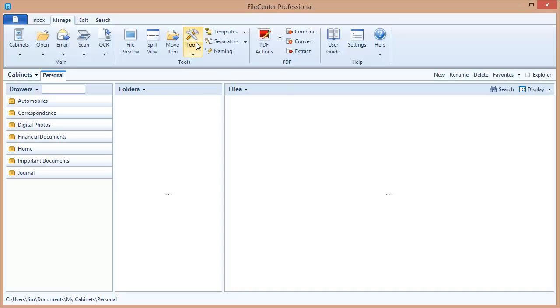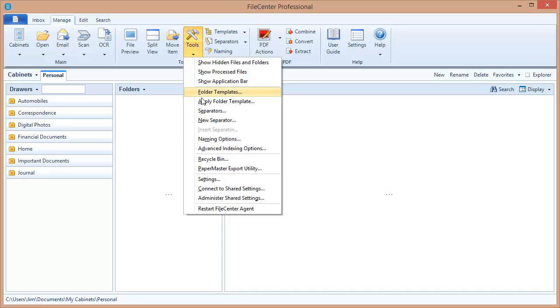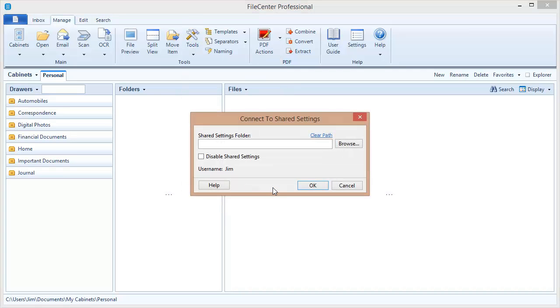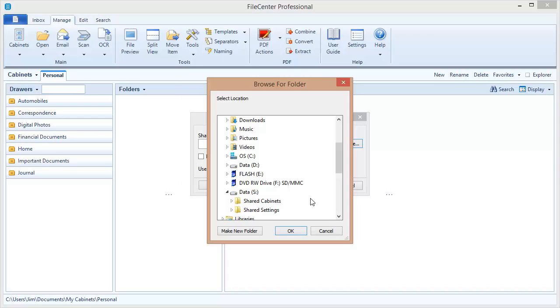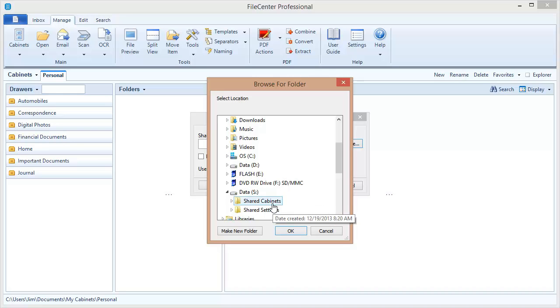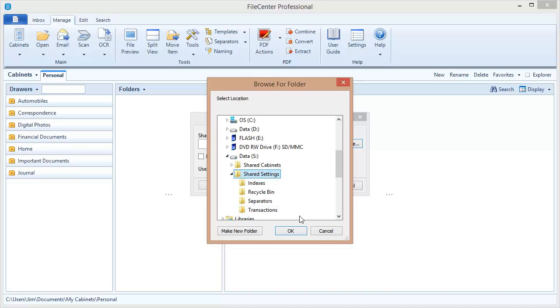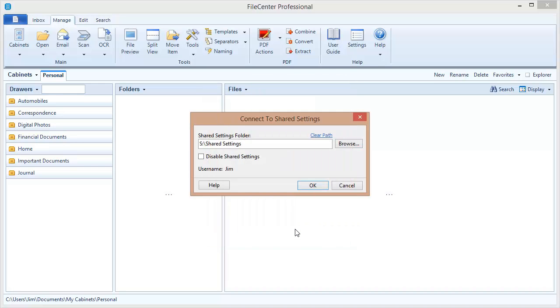Let's go back to the Tools menu again. And this time we're going to use this option, Connect to Shared Settings. I select that. And now I need to browse out to where that shared settings folder is out on my network drive. And there it is right there. On my S drive, I have my shared settings. I select that folder. You can see there are now settings inside of that folder. And I click OK. And OK once again. Once I click OK, notice what's just happened.